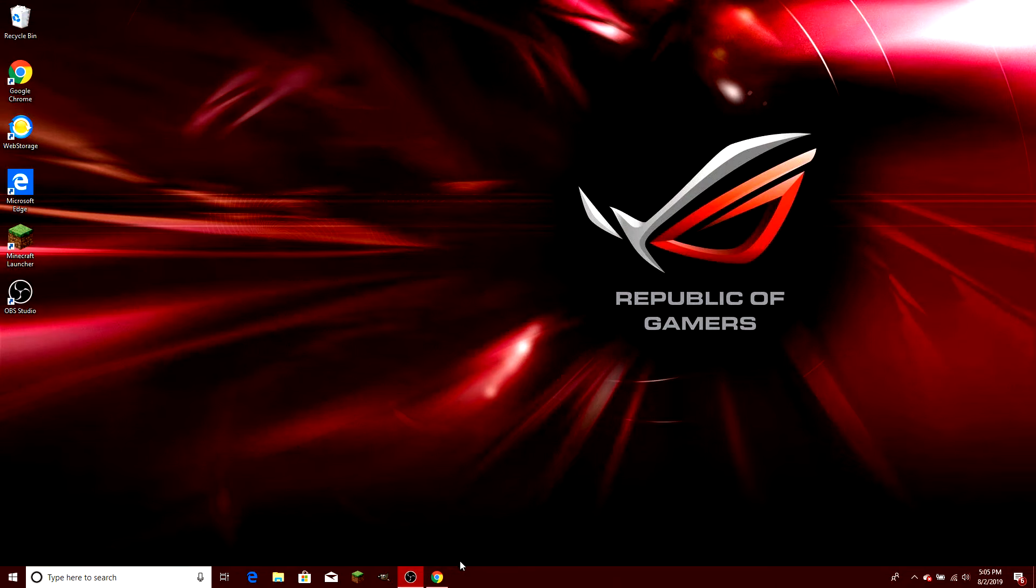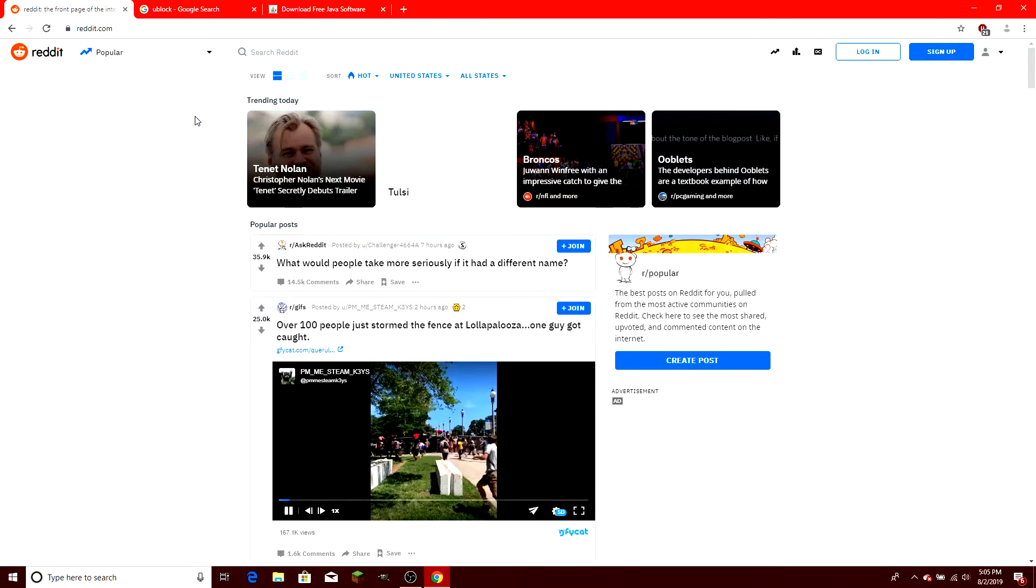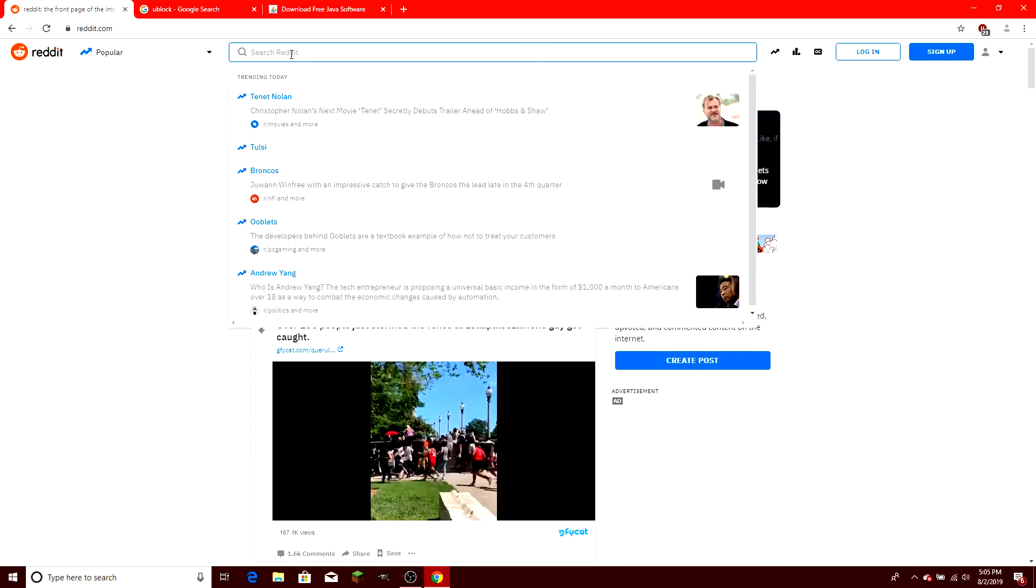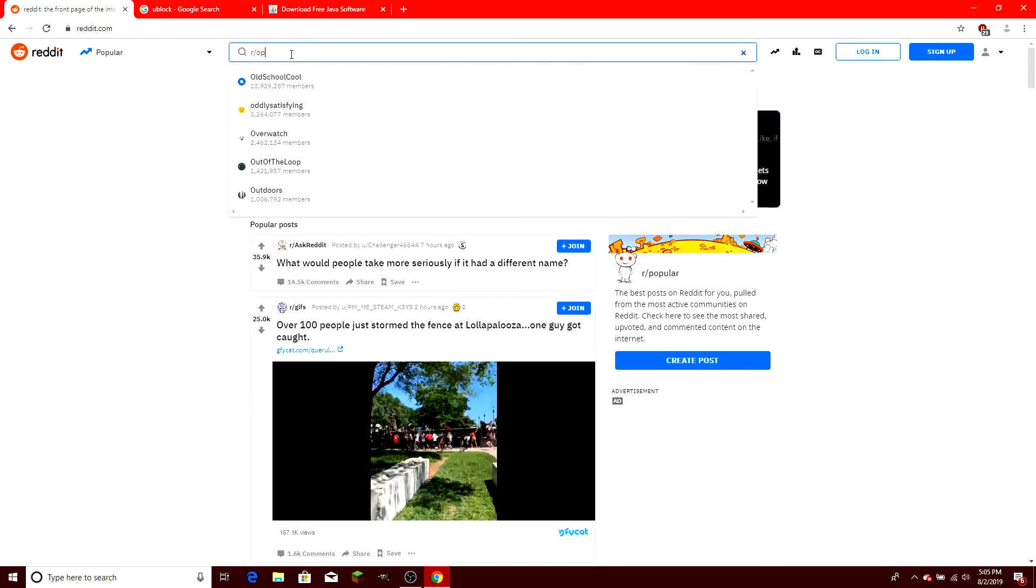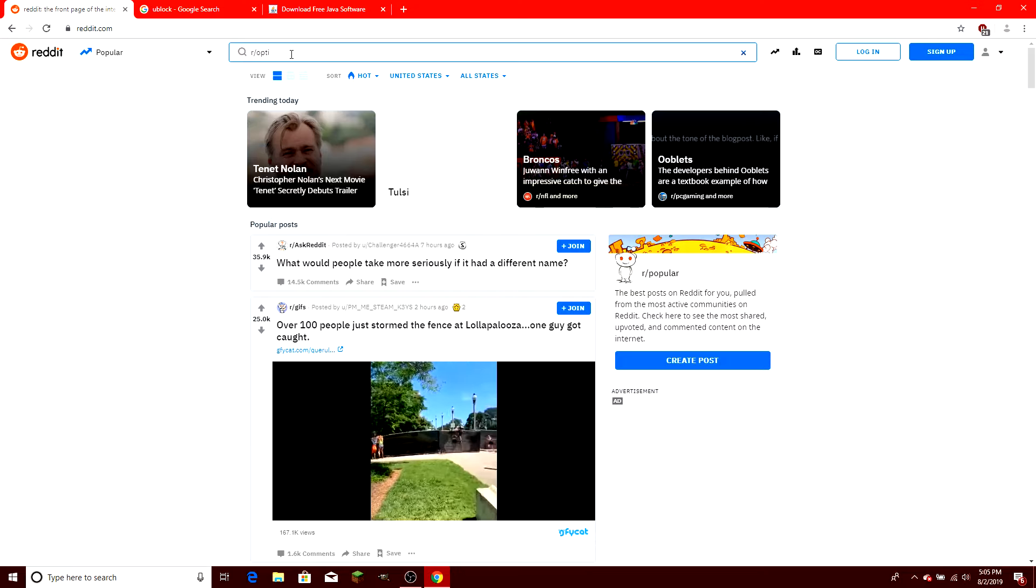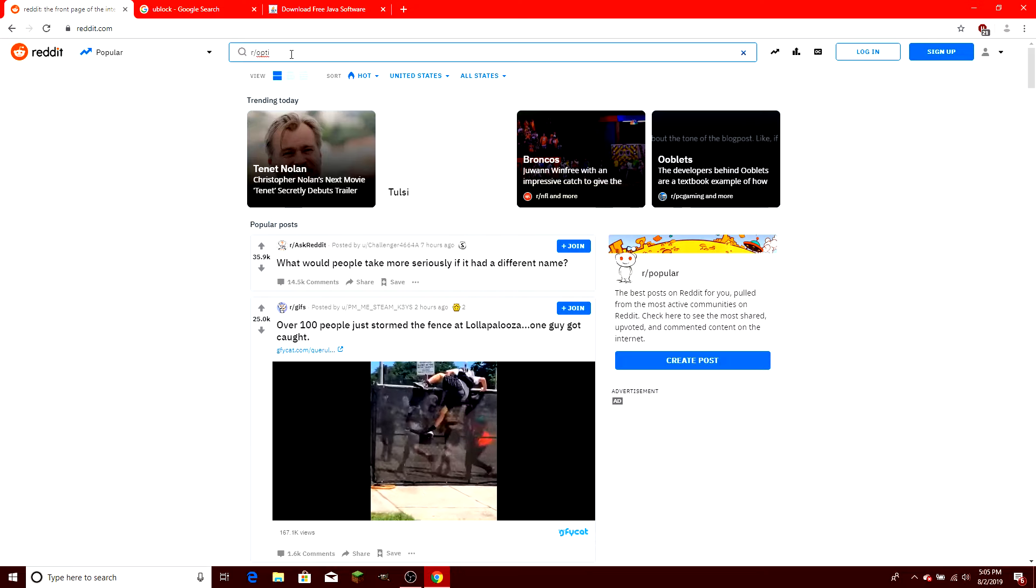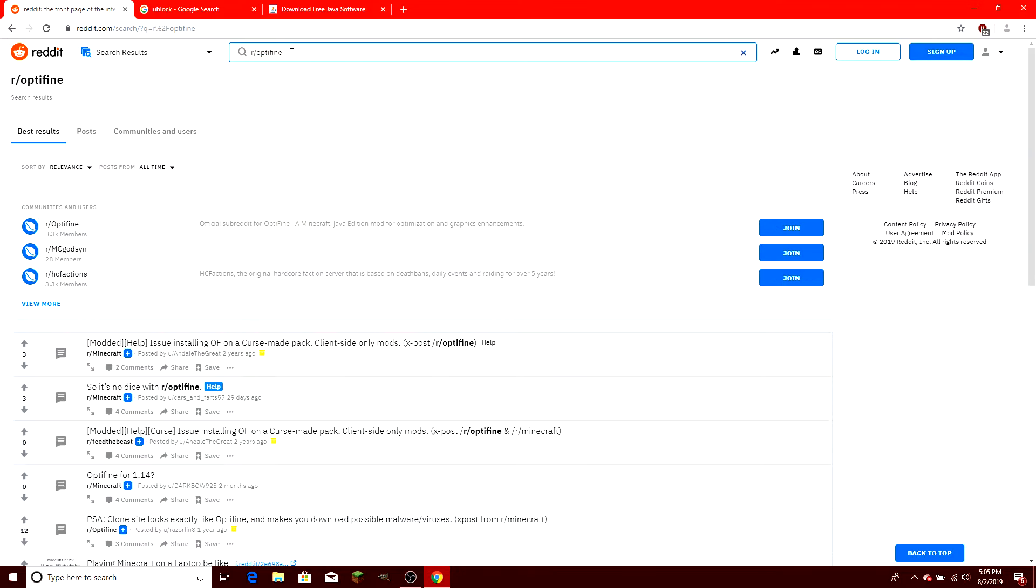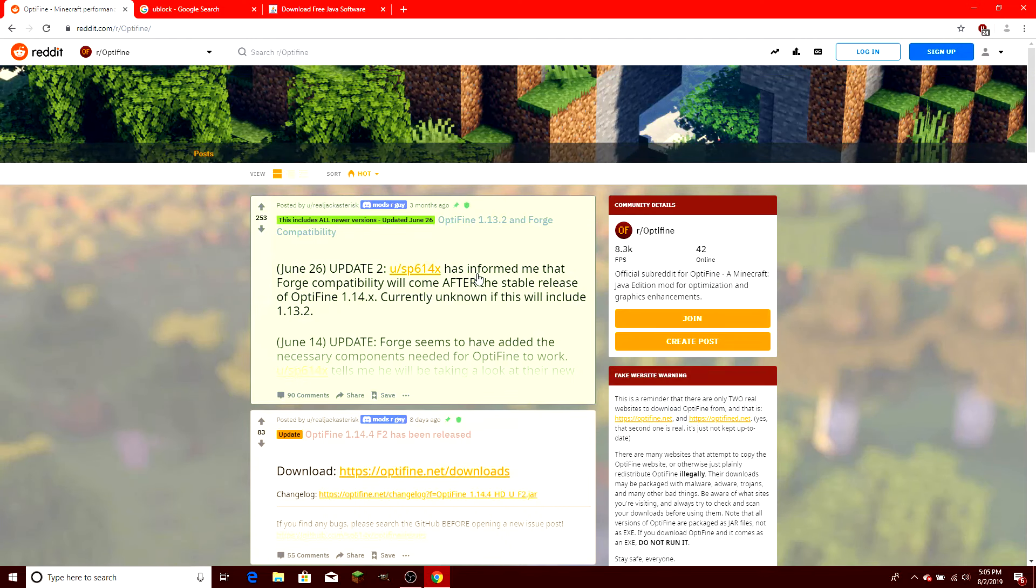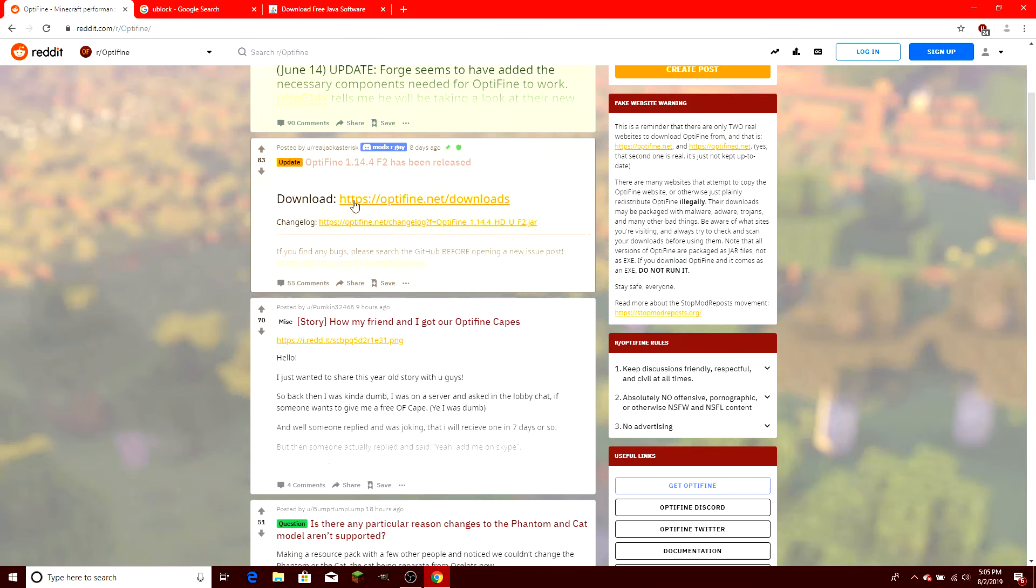Okay, now I'm going to show you how to actually download Optifine. We're going to go over to Reddit, and I'm going to put in r/Optifine. Once you're here, you're going to find that the websites are listed here, and these are the actual only real websites for Optifine.